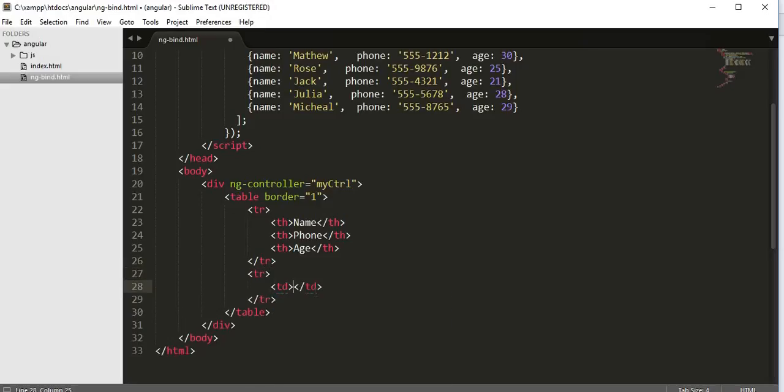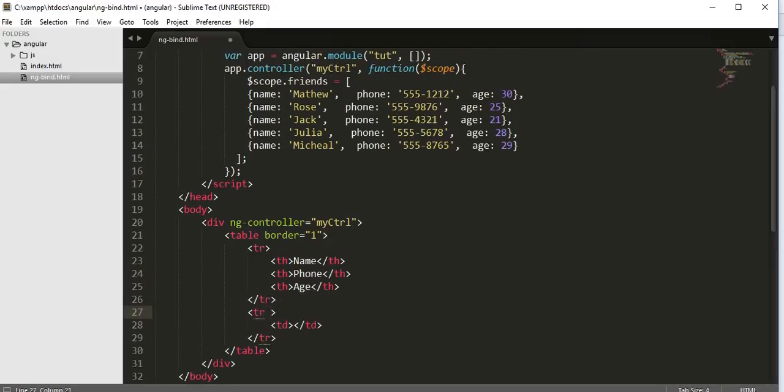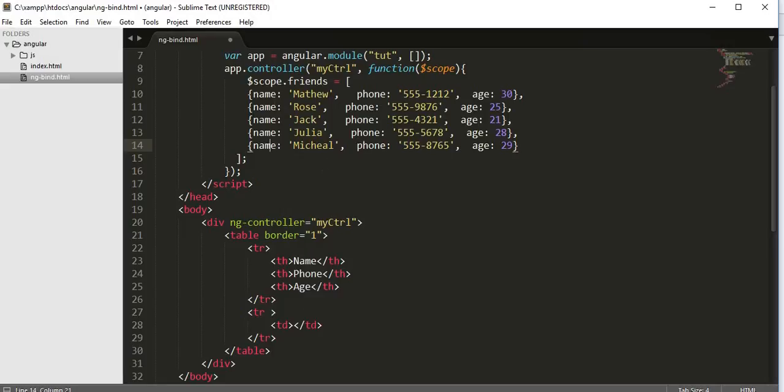Inside that row we need to create this tr tag the number of times each record is present inside our JSON object. We have one, two, three, four, five records, that means five rows have to be created inside our table. So this table row is the tag which is going to iterate for displaying these records, so we need to put our ng-repeat directive inside this tr.